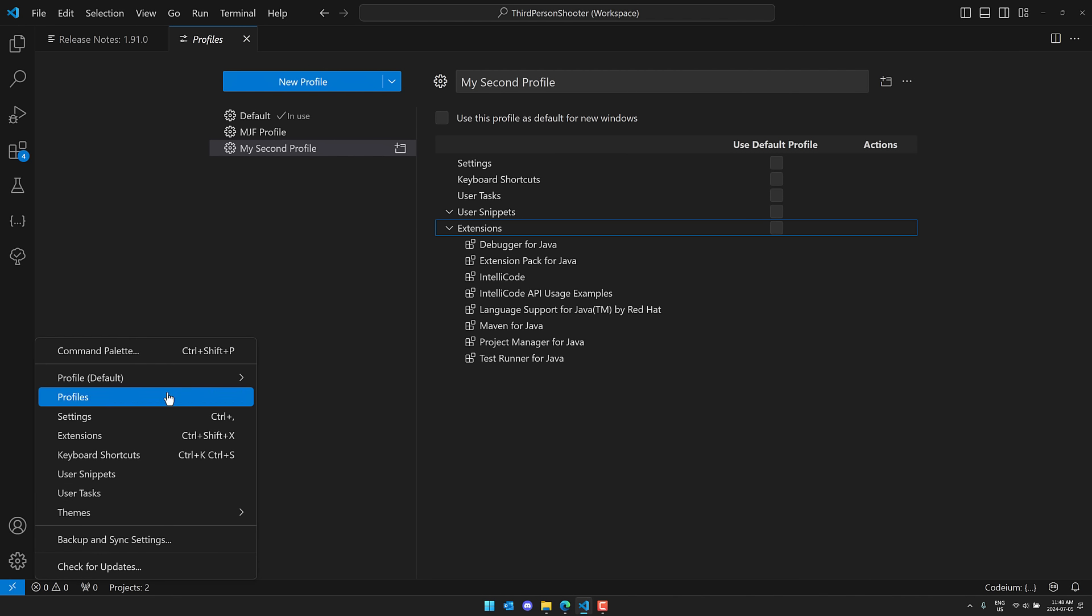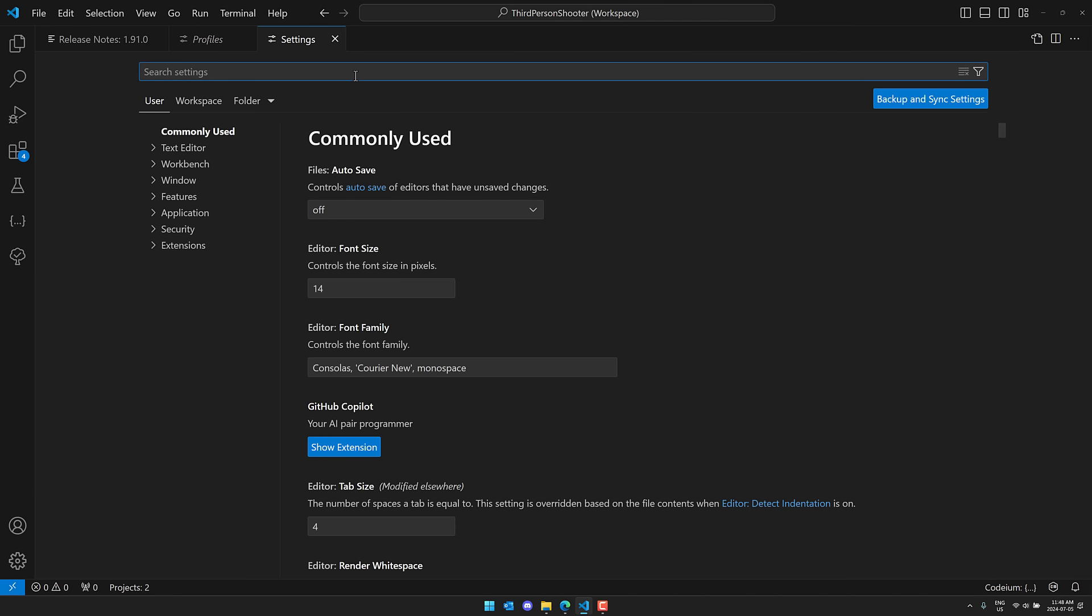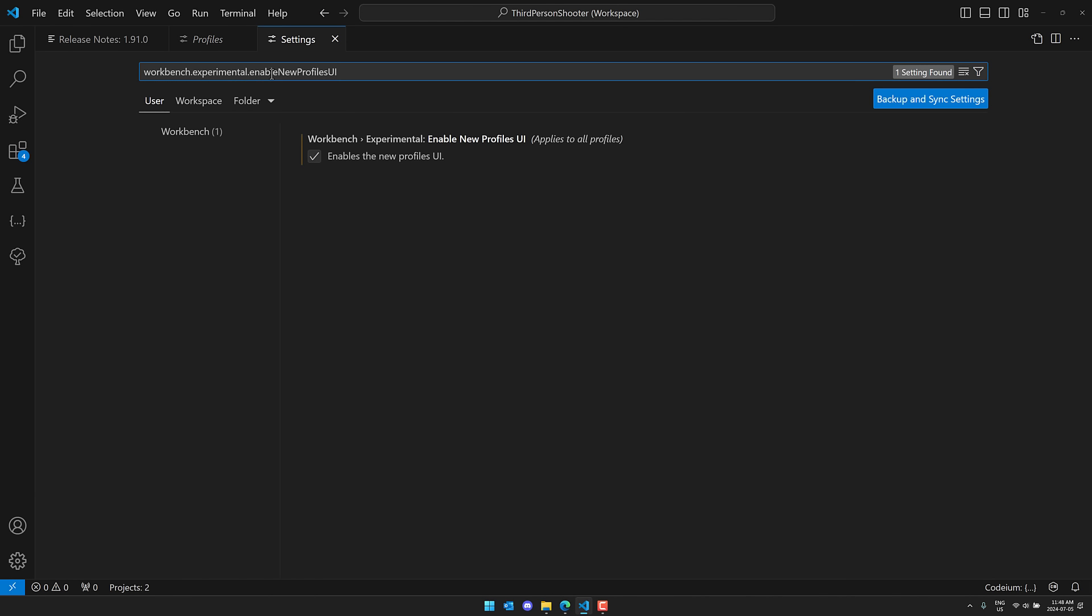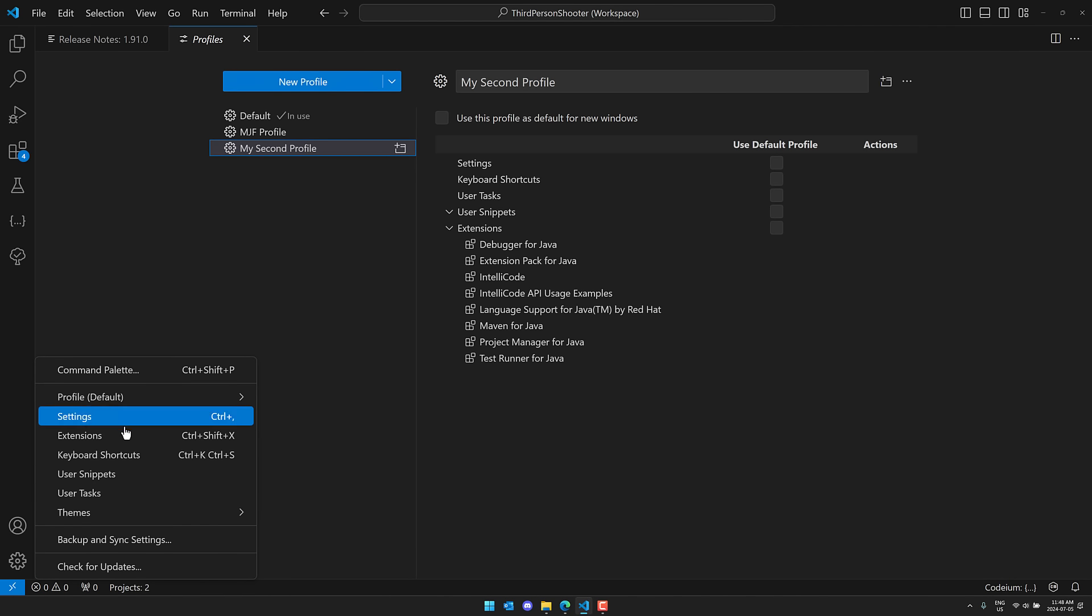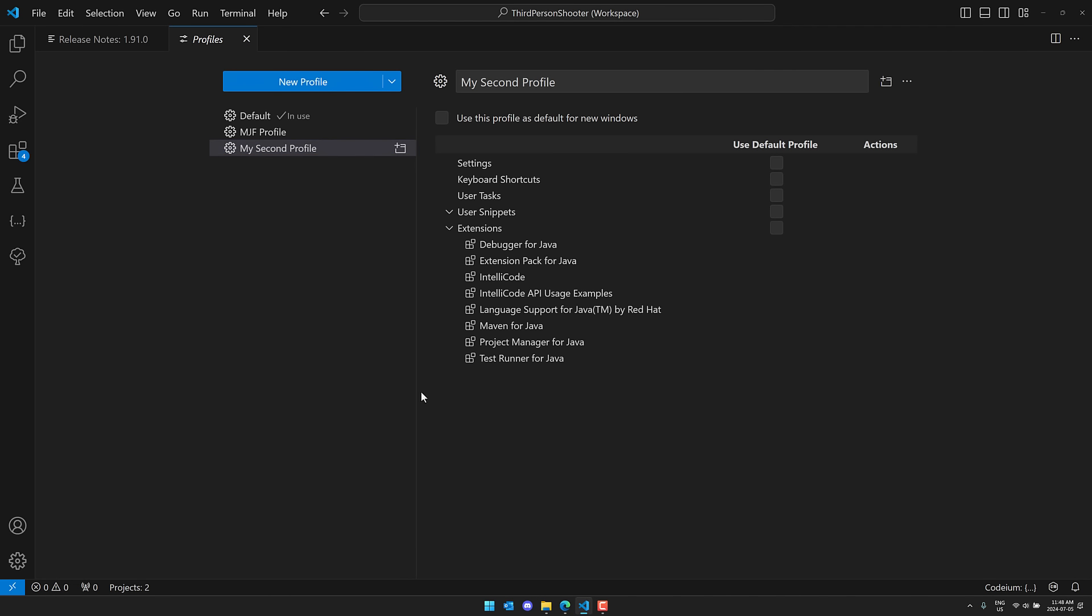Again, all available here, but you do need to enable it. So to get this one here, once again, you come on in here, and you set this Experimental, Enable New Profiles UI. Once that's gone, the profile is gone.